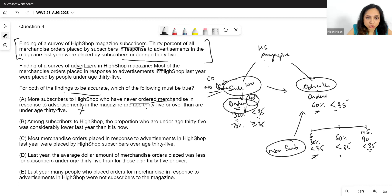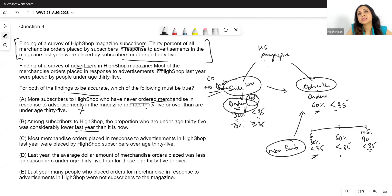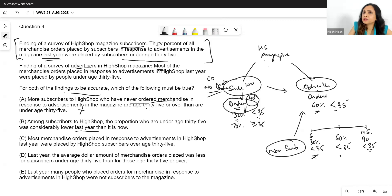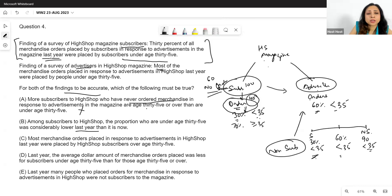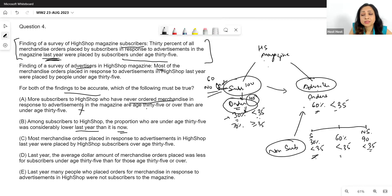Option B: among subscribers, the proportion under age 35 was considerably lower last year than it is now. But all the data given refers to last year — there's no year-on-year comparison. How the proportion has changed today doesn't matter; we're trying to explain the 30% and 60% numbers from last year. This is out of scope.